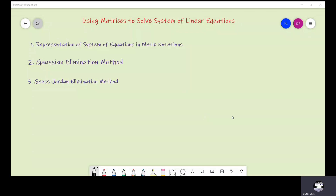Bismillahirrahmanirrahim. Assalamu alaikum. I am Dr. Faizullah and you are watching Easy Mathematics — Applications of Matrices. In this video, we shall learn two methods: the Gauss elimination method and the Gauss-Jordan elimination method to solve systems of linear equations.